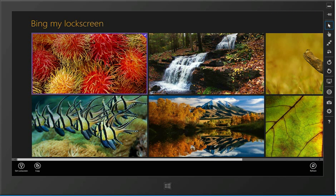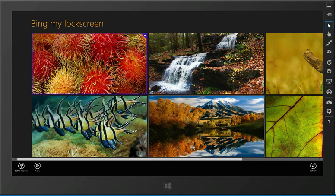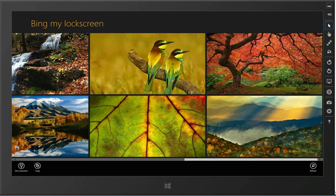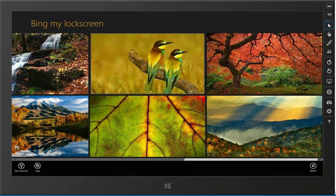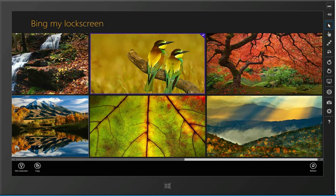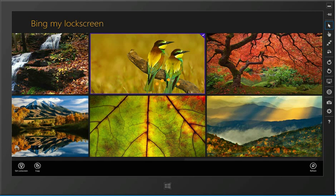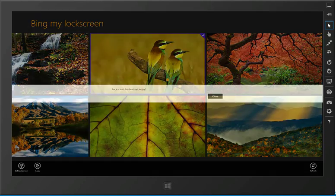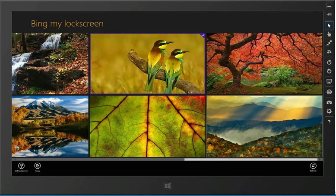You can manually set the images you want by going in here. We'll go across and select this image of two birds and set that to be the lock screen image. We get our prompt that it's been done.